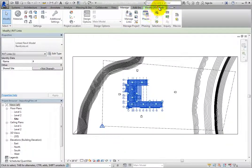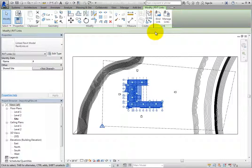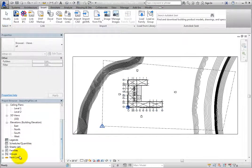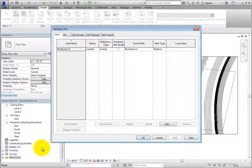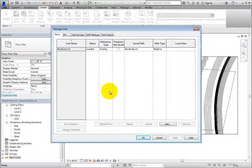You can also access this tool from within the project browser. Scroll down, right-click Revit Links, and then choose ManageLinks. Each ManageLinks tool opens the ManageLinks dialog. You can use the controls in this dialog to manage several different types of linked files, including linked Revit models. You can also add linked Revit models using the Add tool in this dialog.